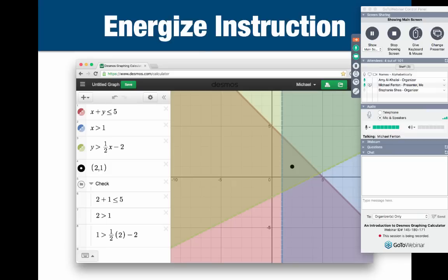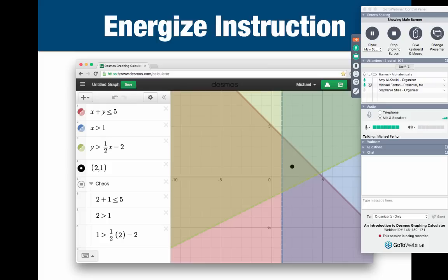Now, it wasn't too long ago that I was in my own classroom, and my why back then was a little different. I think it was a little more specific and practical. As a teacher, there were four parts to my why as it relates to Desmos. Number one, Desmos energized my instruction. Whole class demos and discussions were a lot easier to facilitate. They were richer. They were more dynamic.